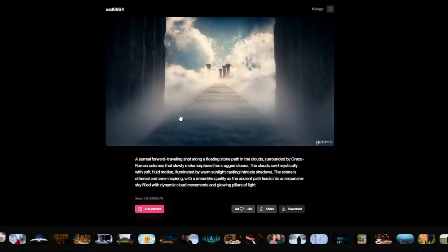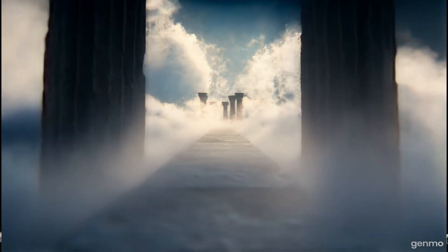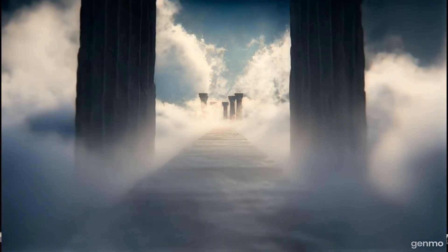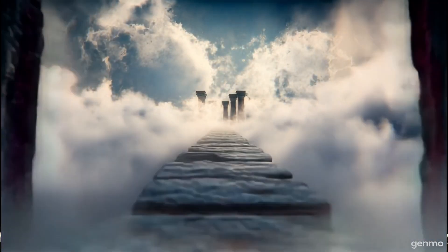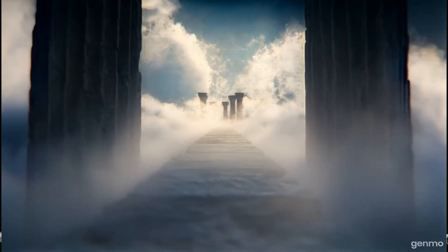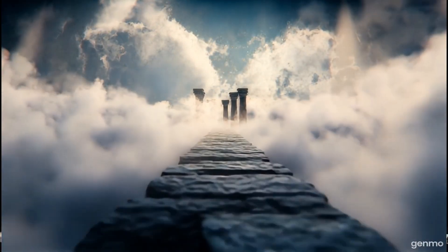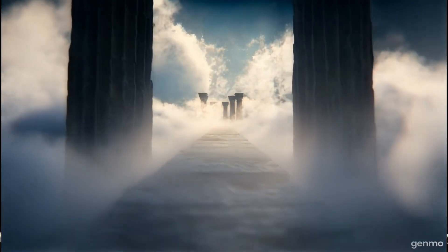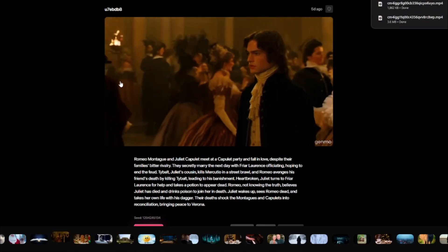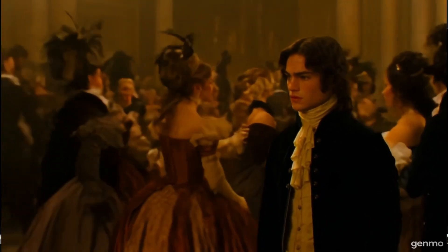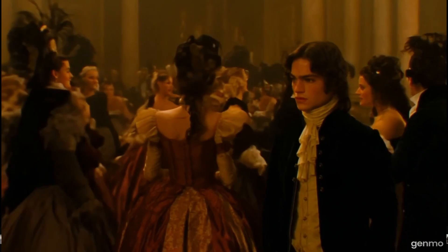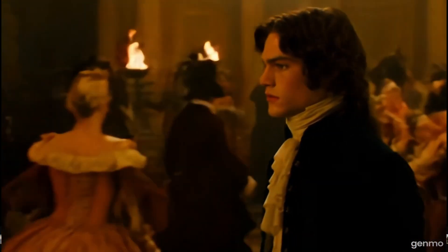Next we have a very amazing cinematic surreal forward-traveling shot along a floating stone — it looks like some kind of movie scene. The camera movement is beautiful, very static and controlled, and the visual quality is really impressive. We also have a Romeo and Juliet-style scene where characters meet at a Capulet party, and that also looks really good.